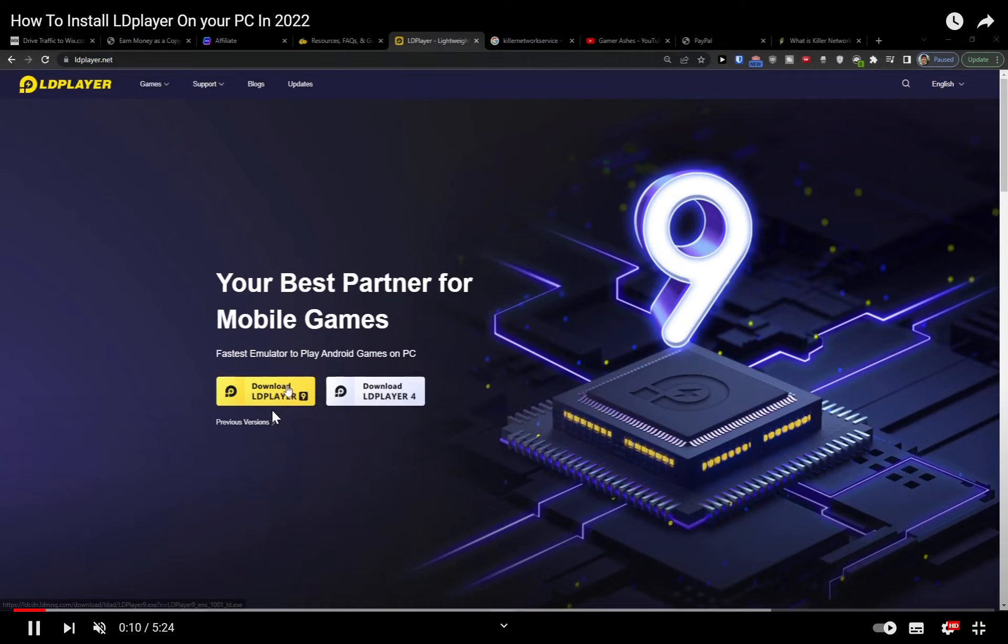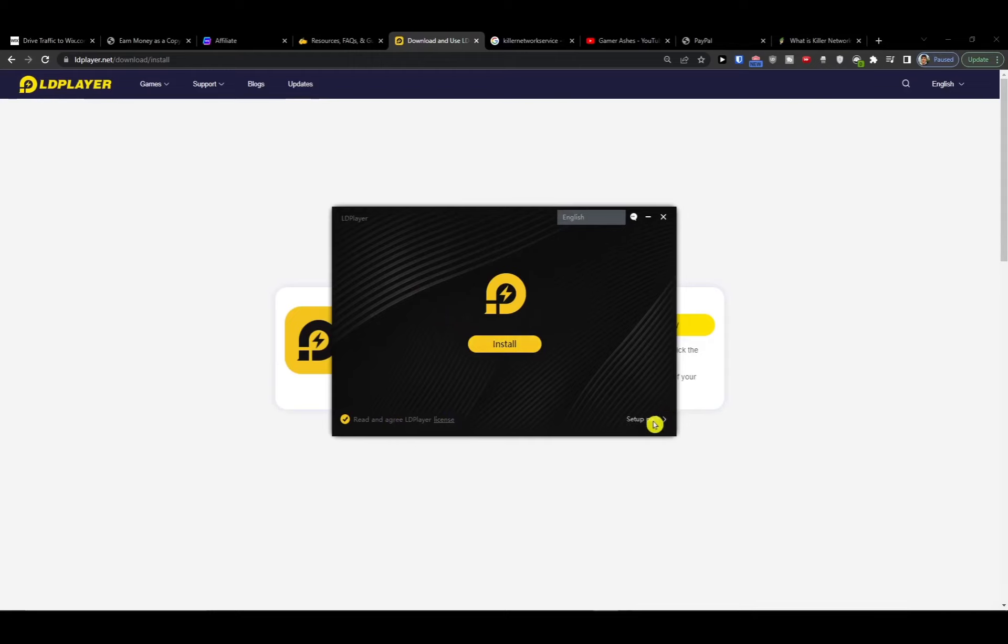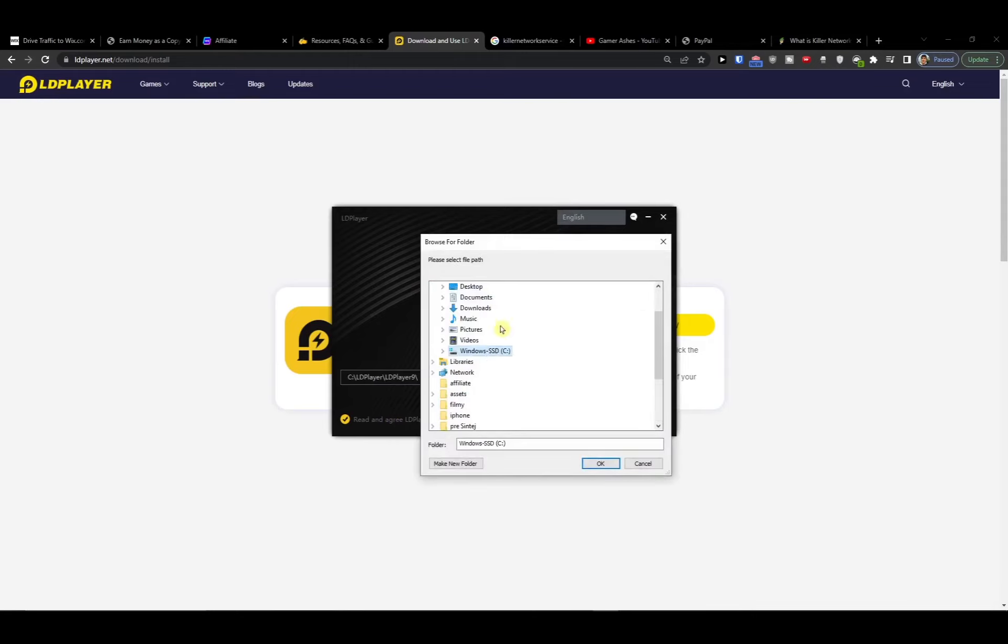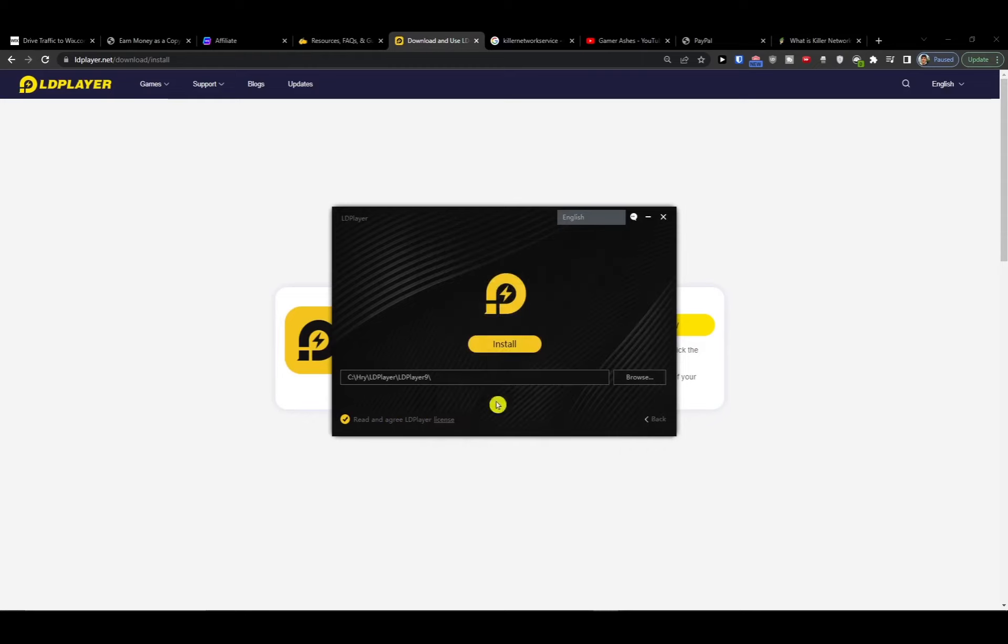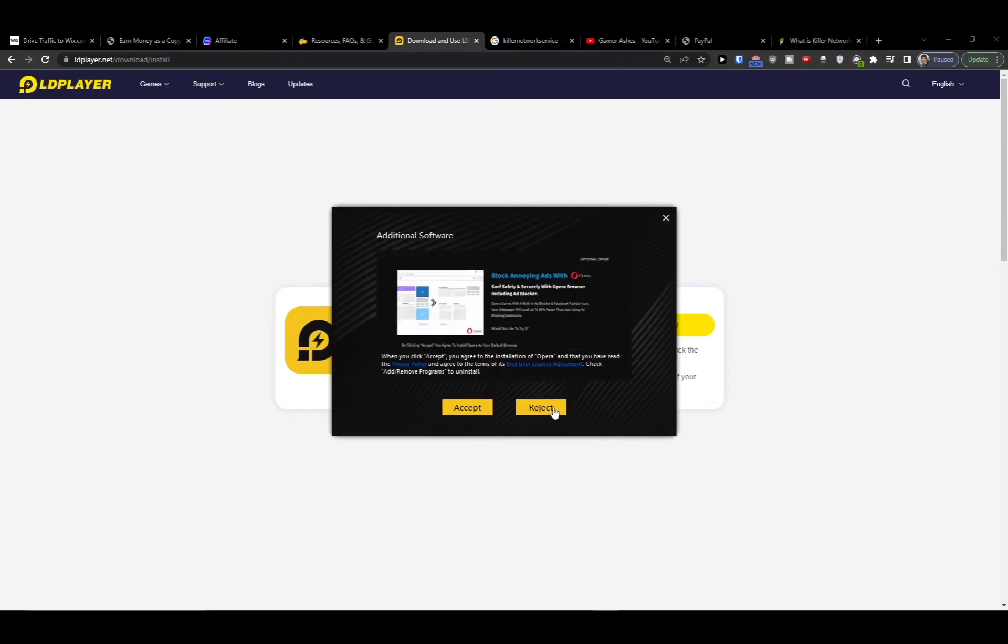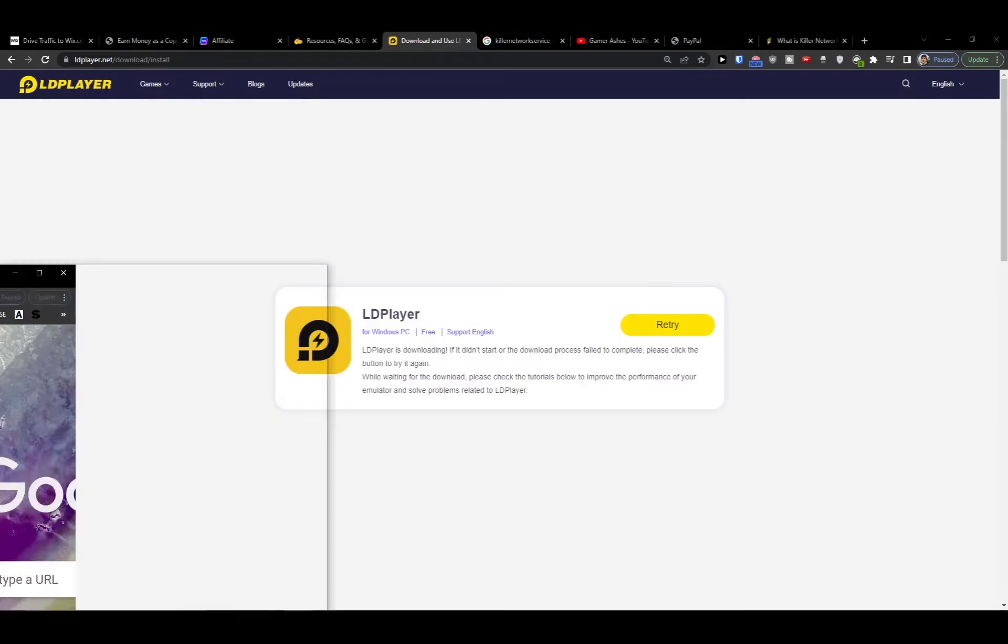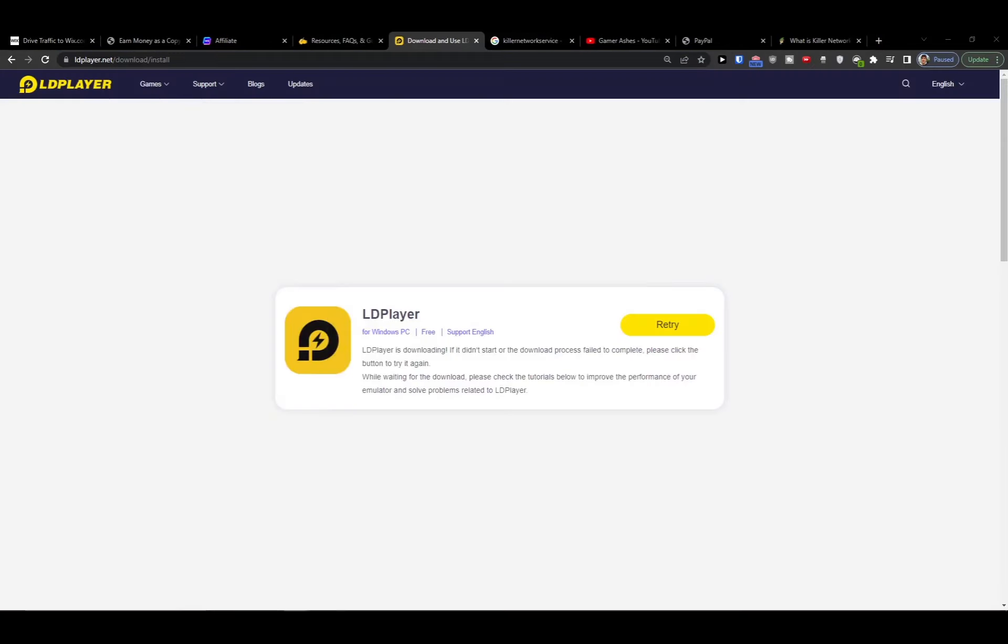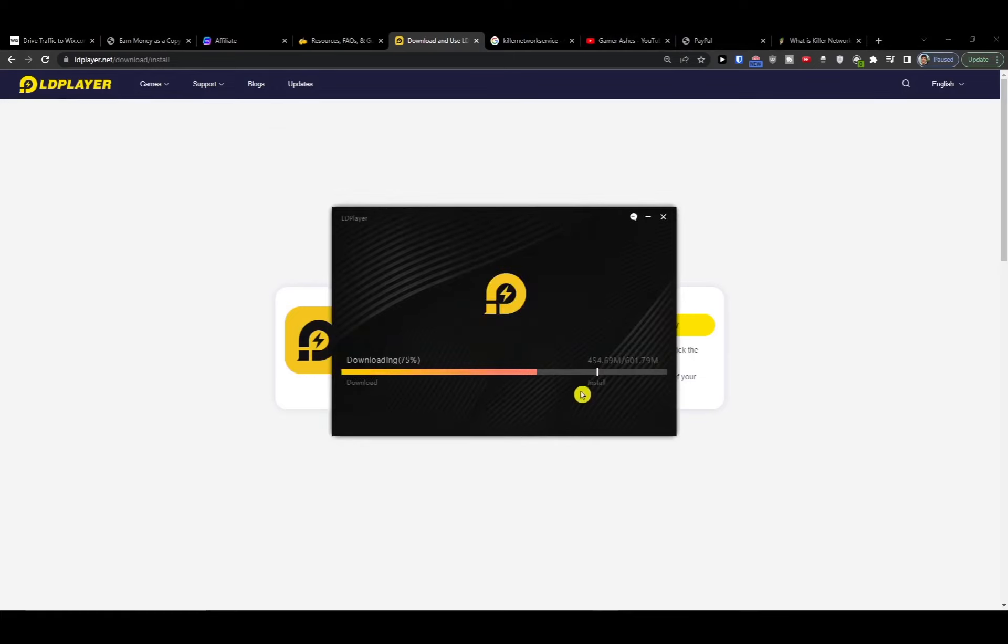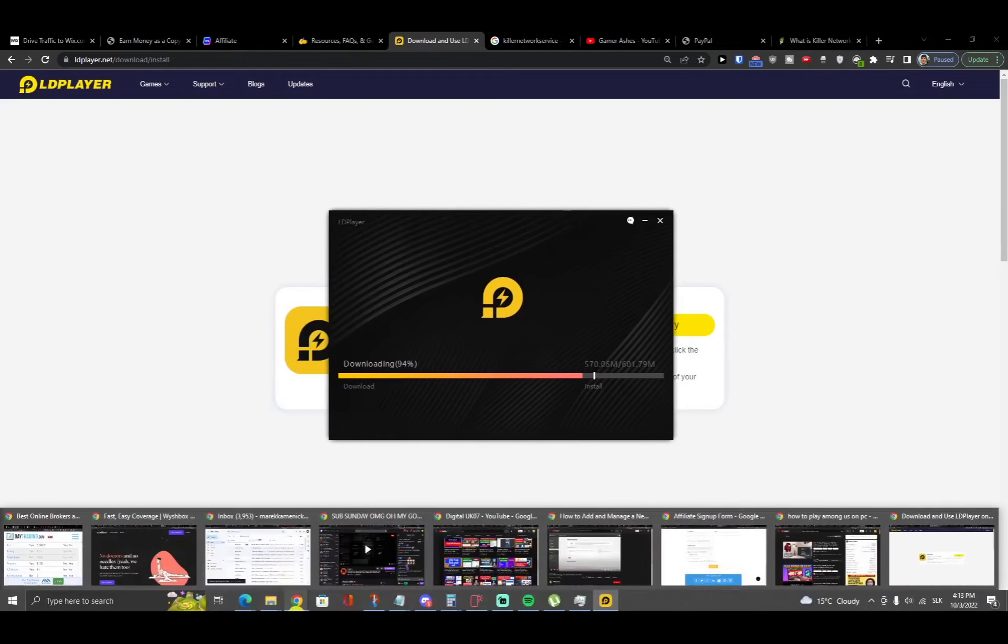Once you hit the download button, you're gonna click on the download option and obviously you can browse where you want to install the LDPlayer itself. Once you find the space, you'll just install it. You can reject all the extra features because you won't actually need it.